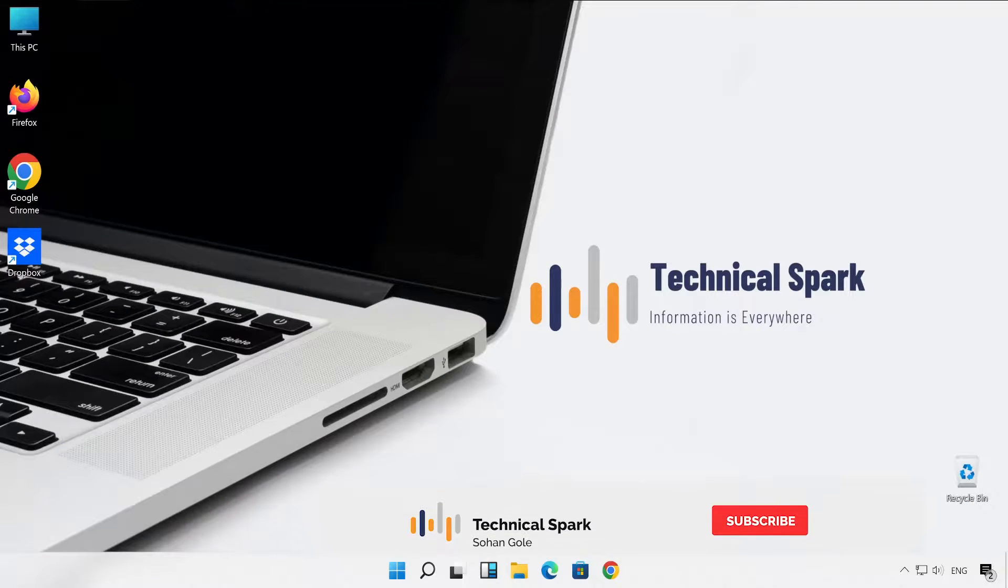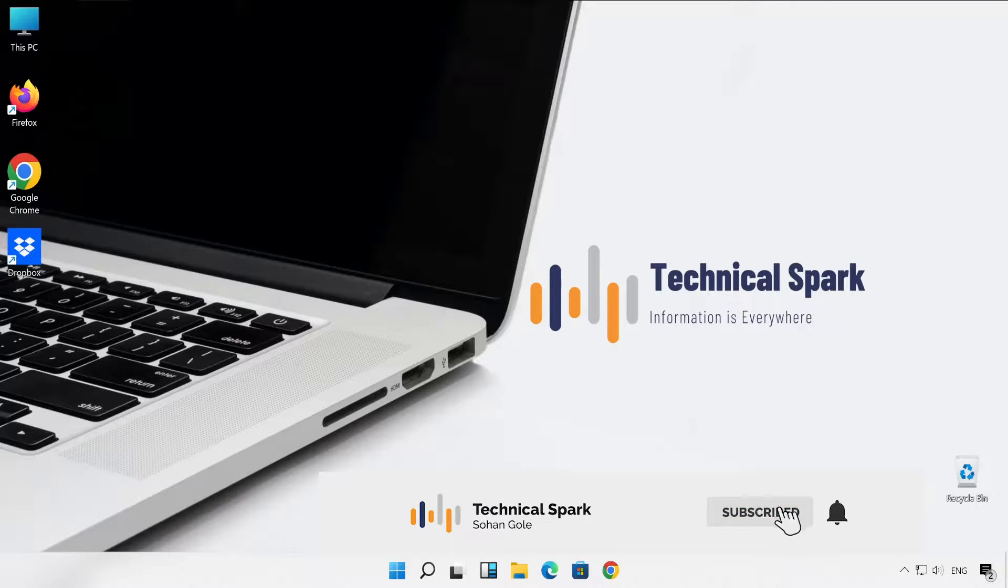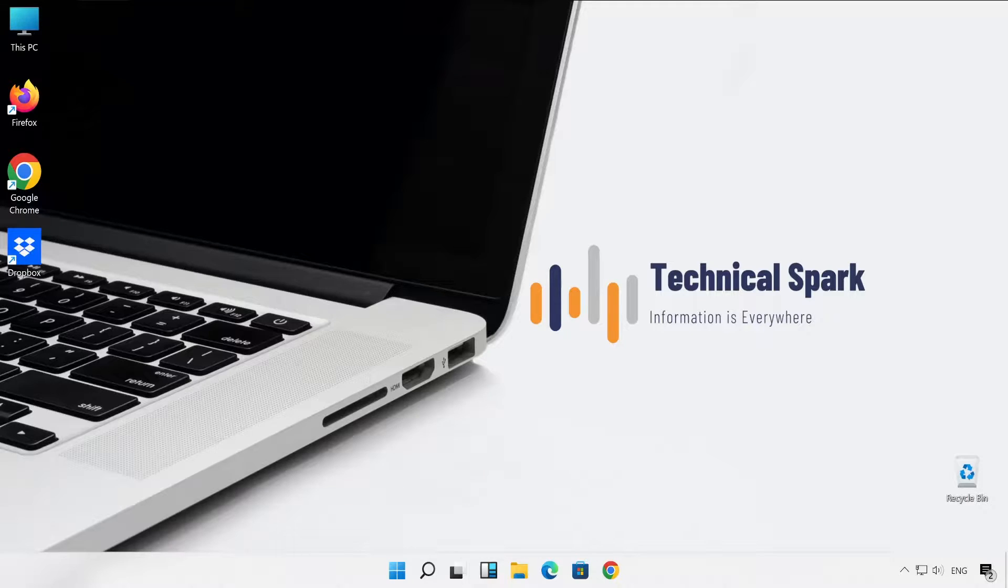Hey what's up guys, this is Sohan and you are watching Technical Spark. Friends, as you already understood by my title, this video is dedicatedly created to identify monitor issues.